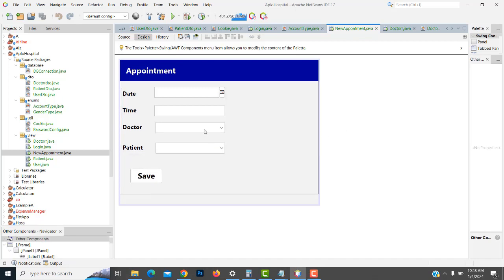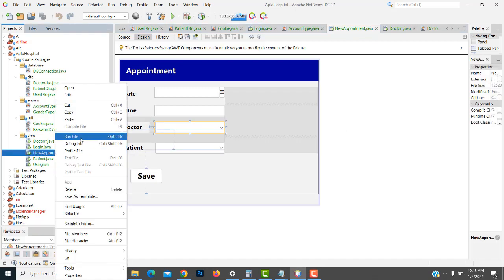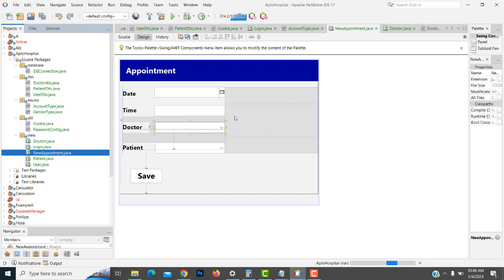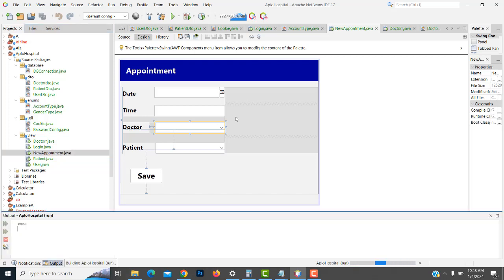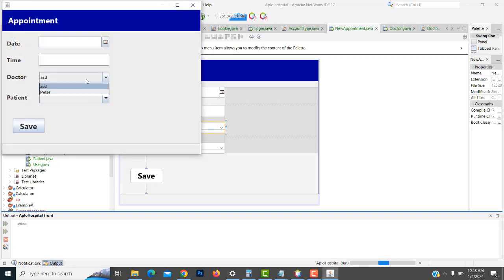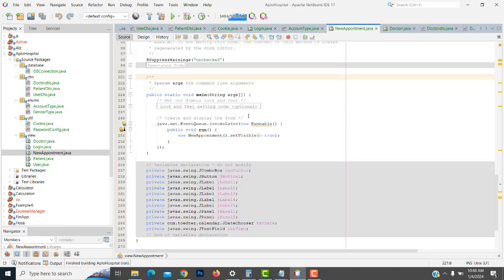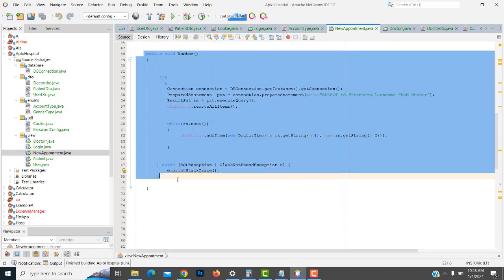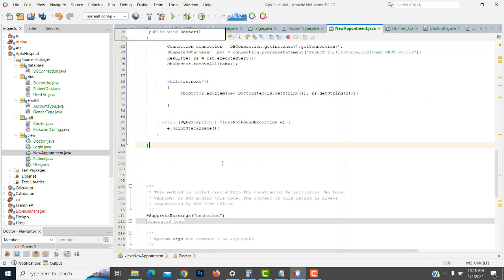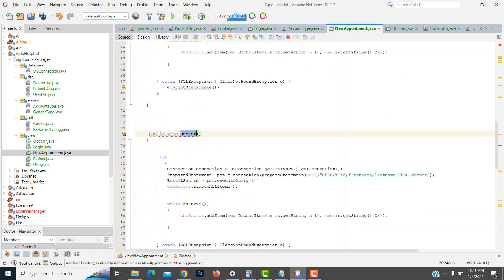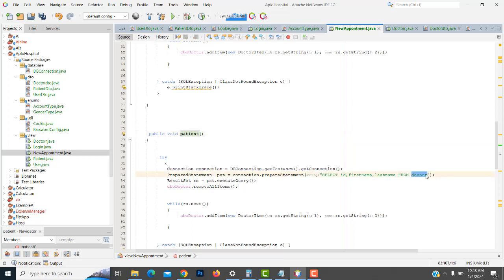Welcome back. In our last video we saw how to display the doctor details loaded to the combo box. Now I want to load the patient details. So we go back to our source code and copy this doctor function, paste it below, and make it for patient. Here we also have 'select all from patient'.